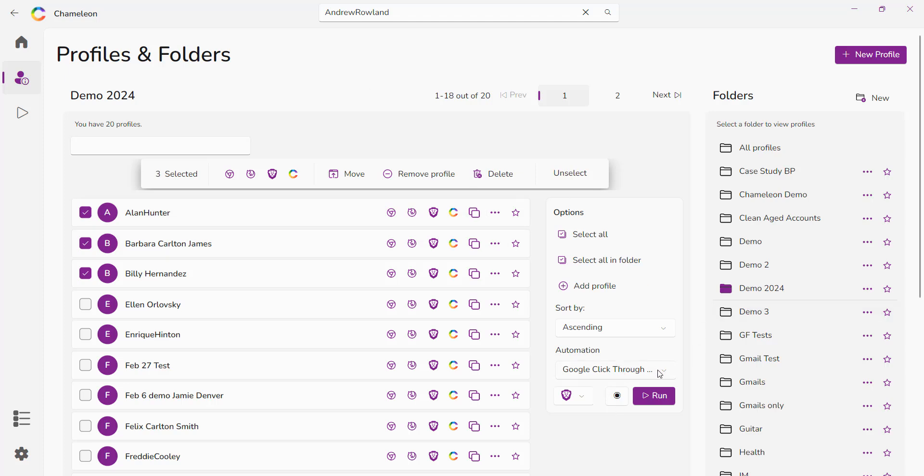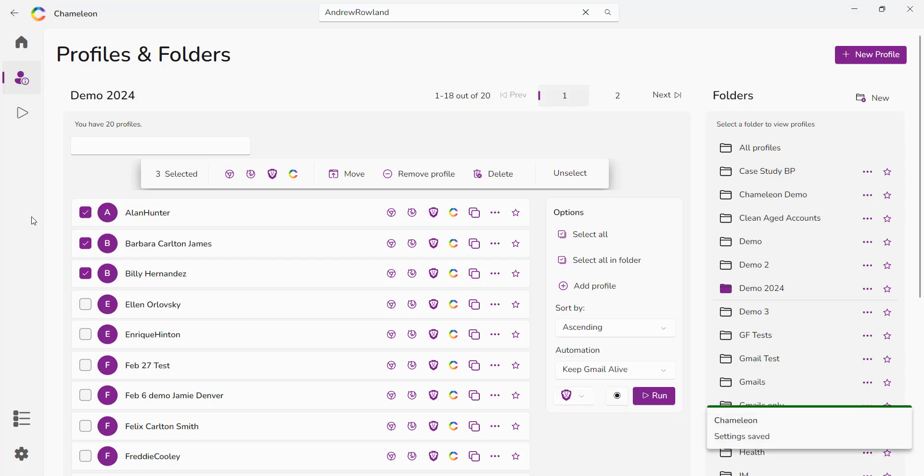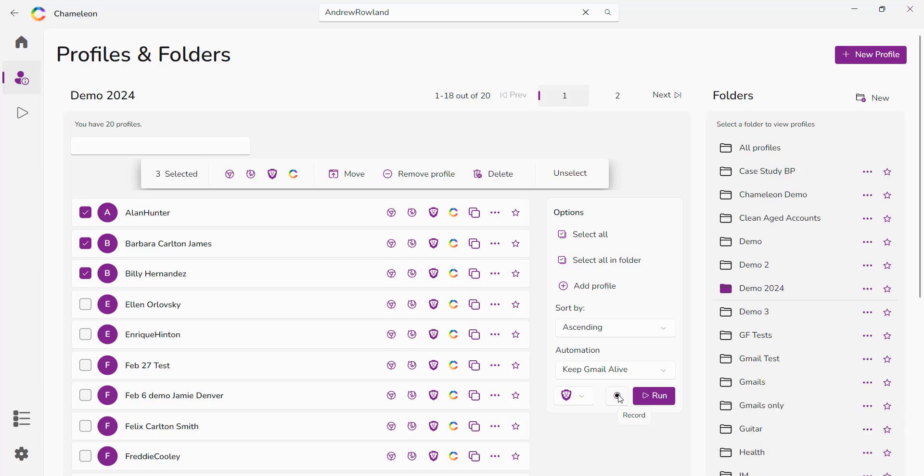Whatever the automation you want to run, you go ahead and click it, decide which profiles you want to run them in and then click run. There's also a recording script option here so that you could record and run your own scripts within chameleon mode and we currently support Brave and Chrome for the automations.